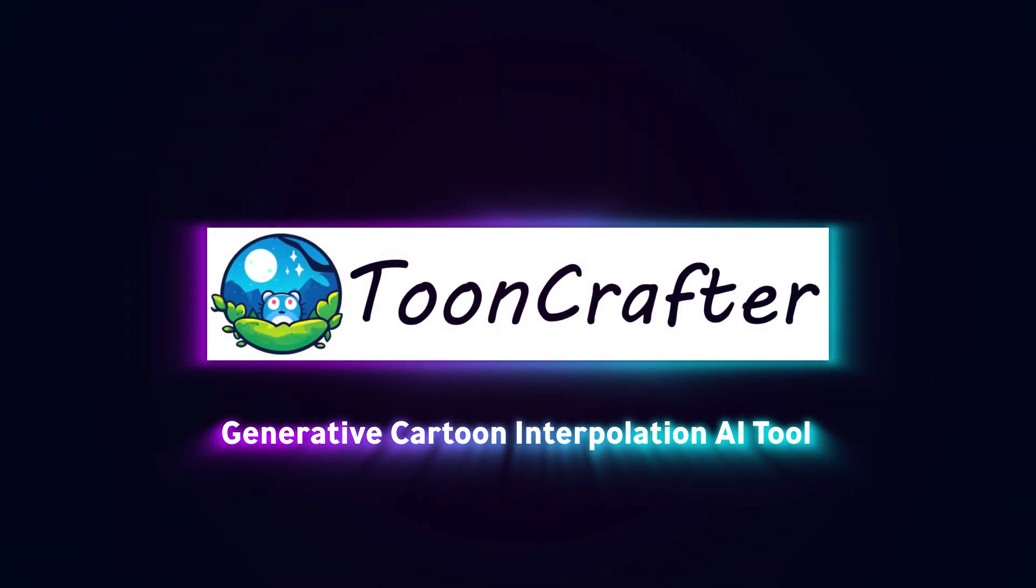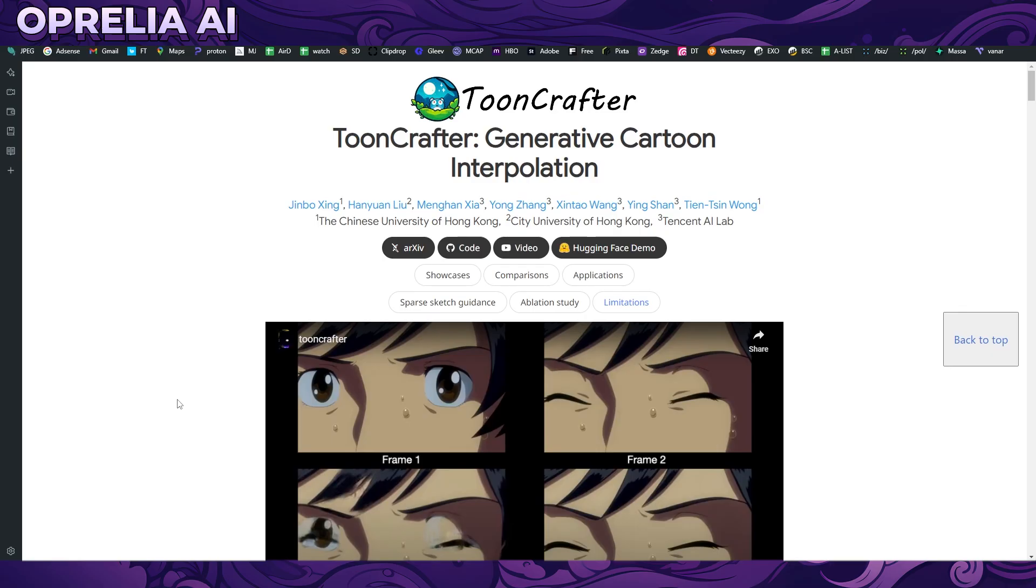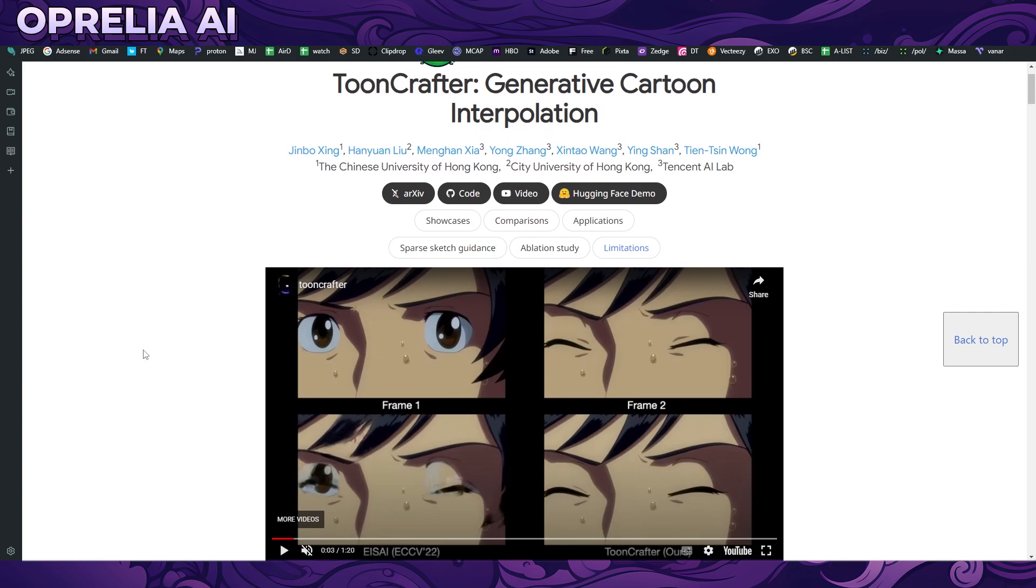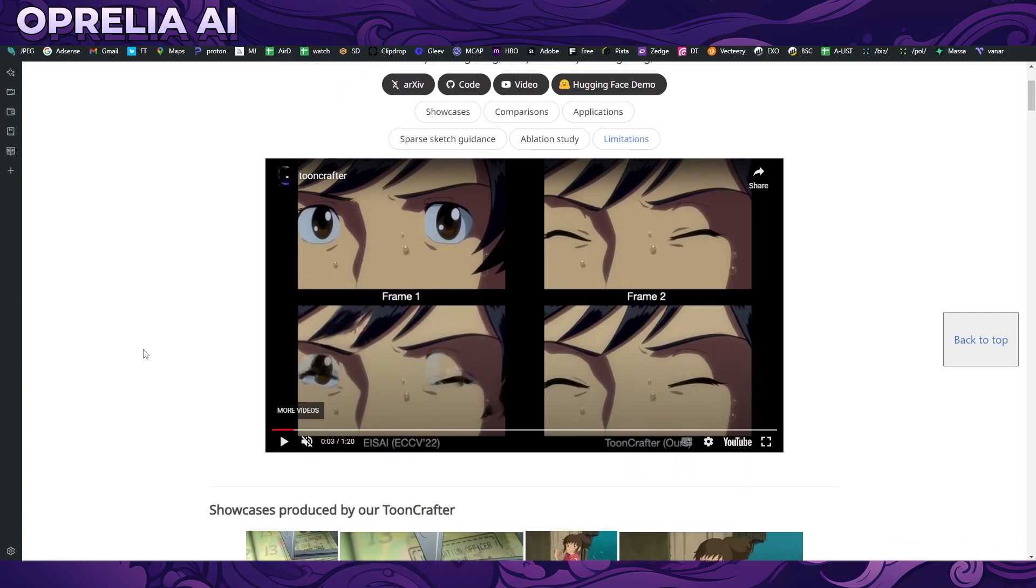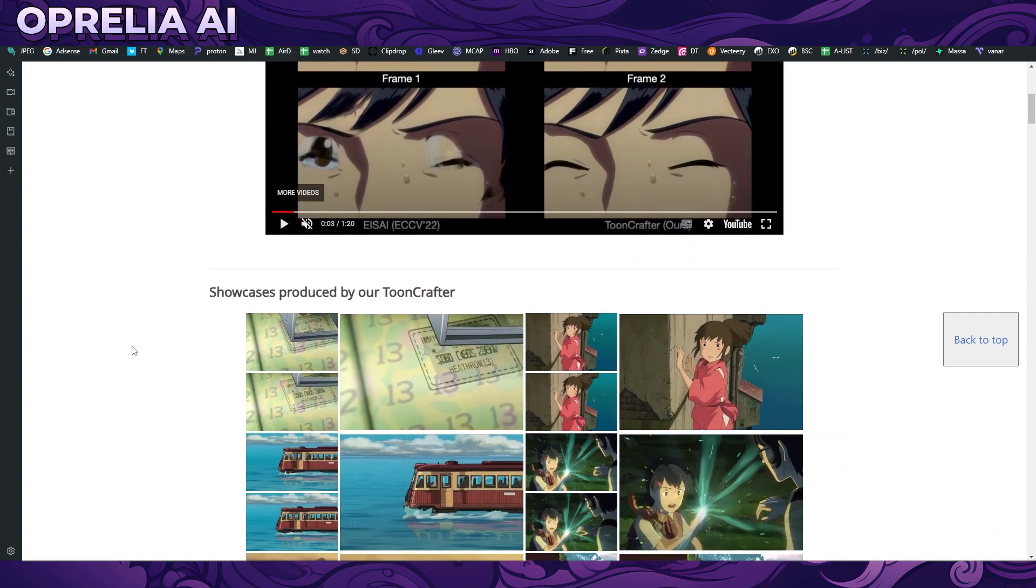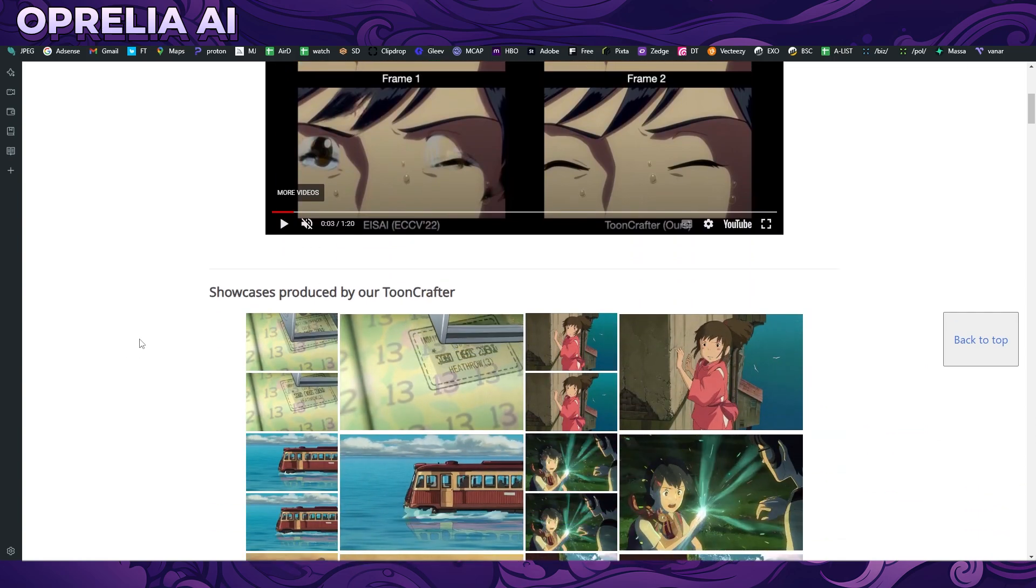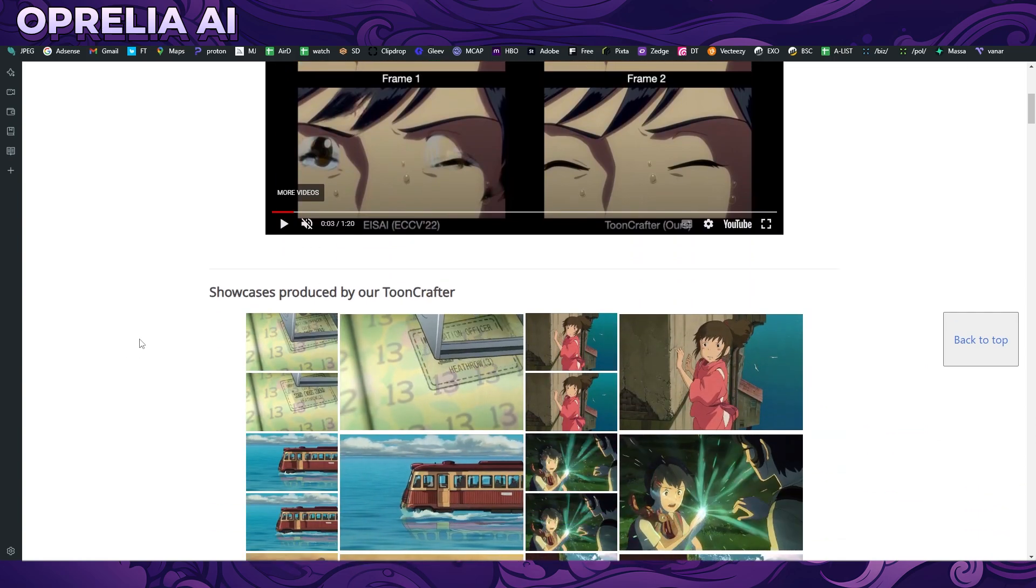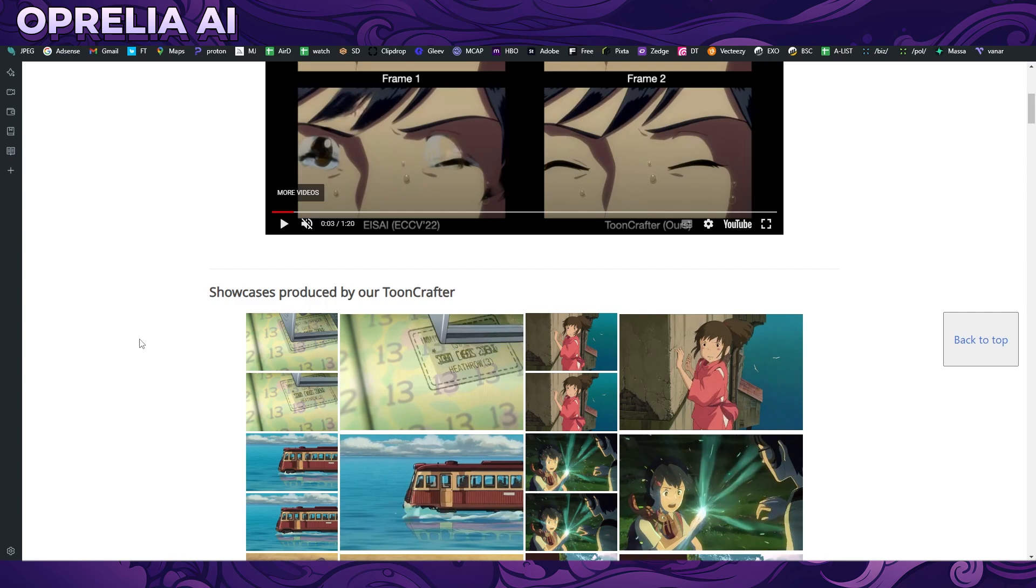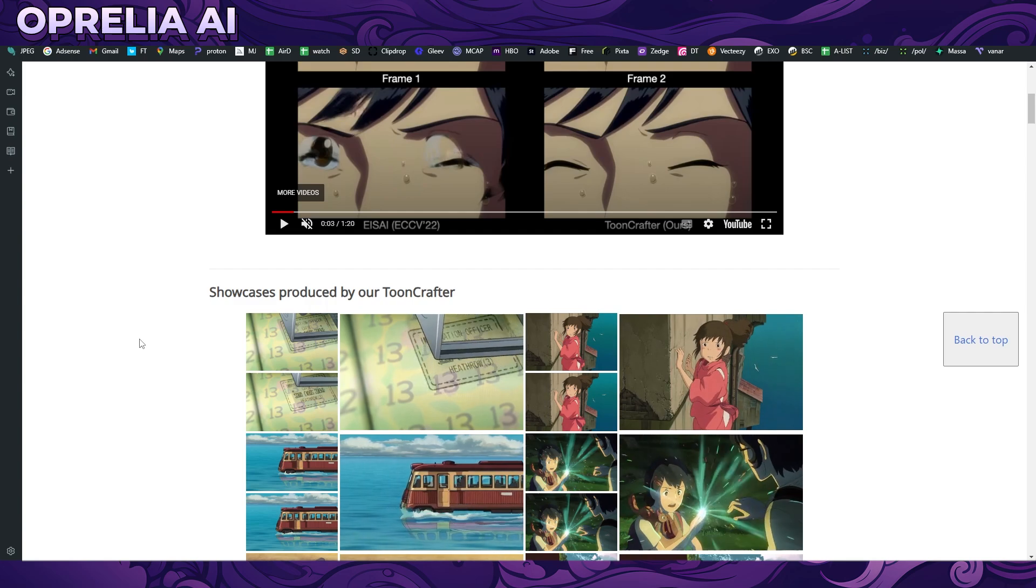TuneCrafter has been built by a multitude of different people including institutions like the Chinese University and the City University of Hong Kong, including Tencent AI Labs. What they have basically done is this new AI where you can put two inputs of an image. You basically give it the first frame and the last frame, and what it will do is basically animate everything between the first and the second image that you have given it.